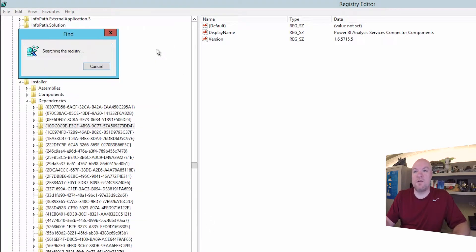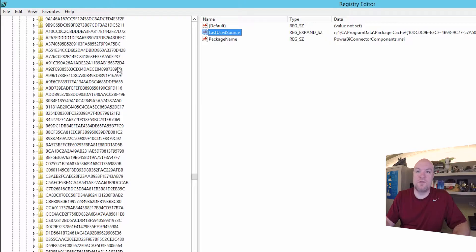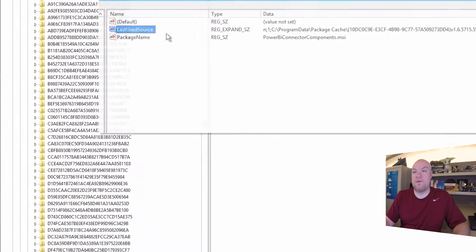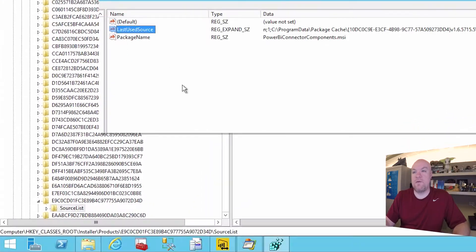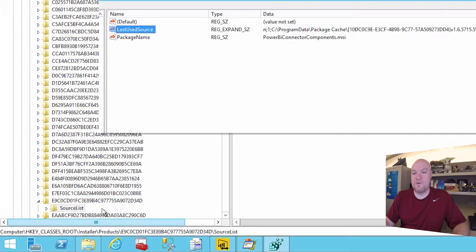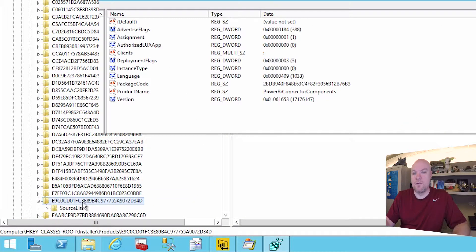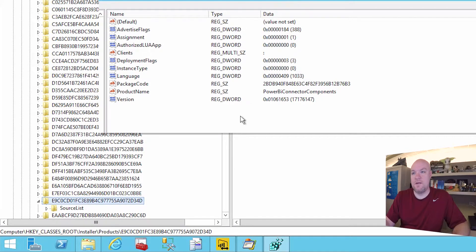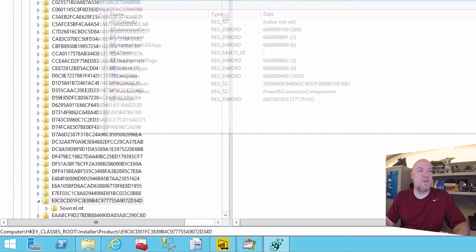What we're looking for here is what's called an upgrade code. Okay so here we can see we've got last use source. We've got this for the Power BI connector components. And one thing you'll,